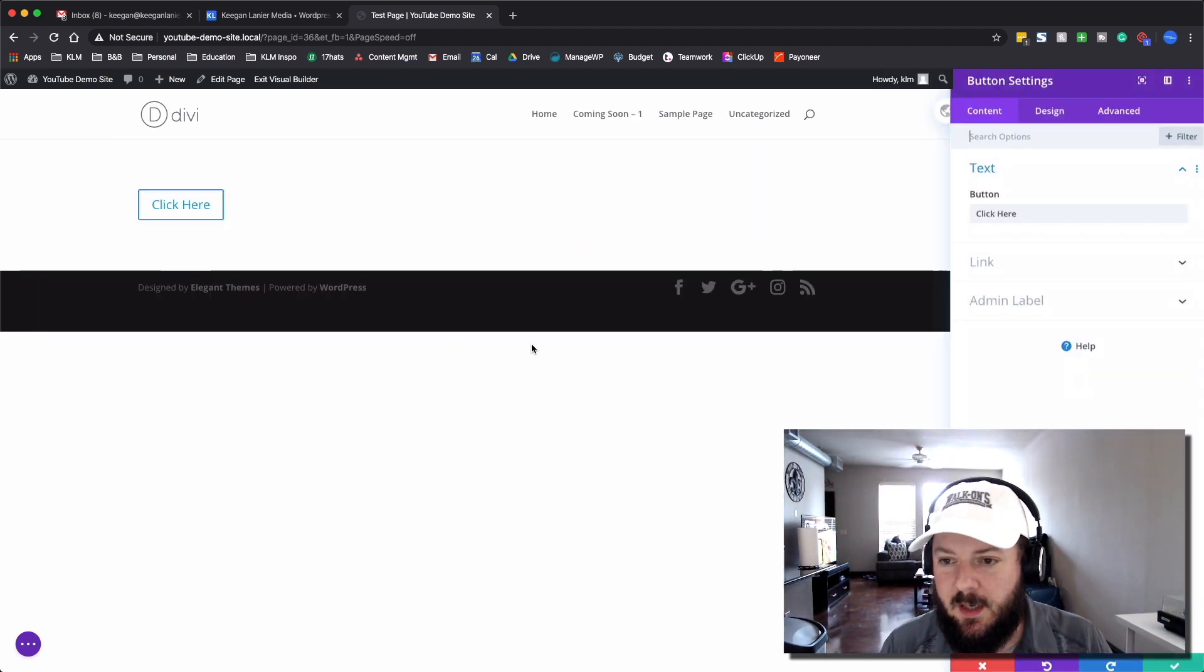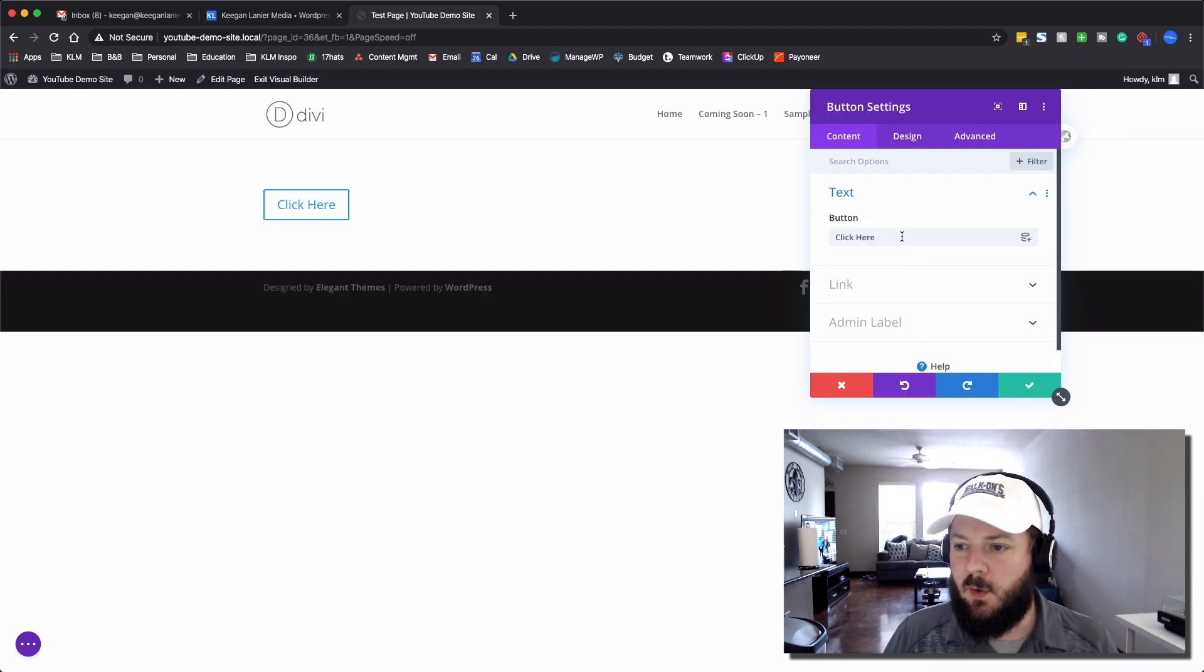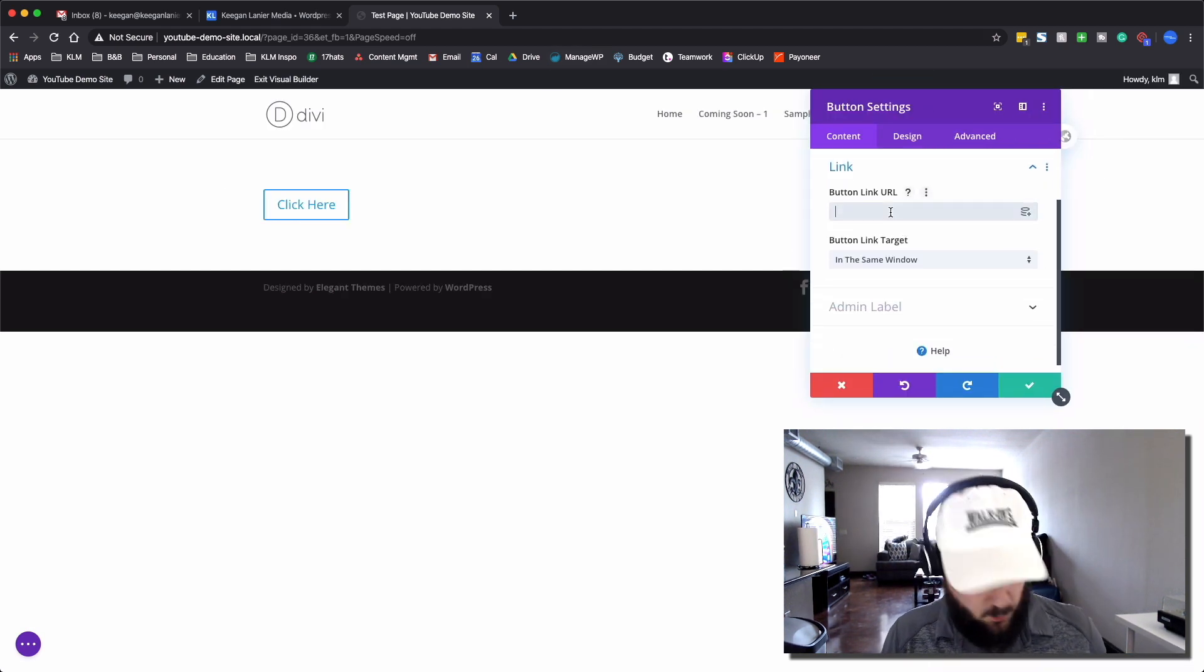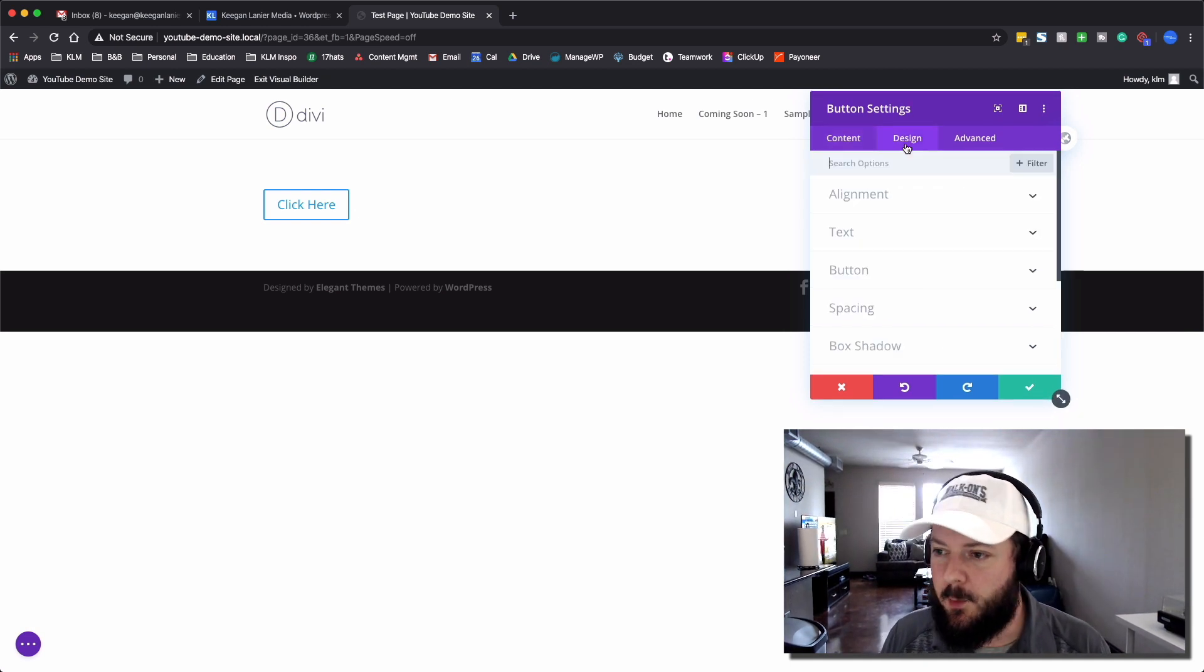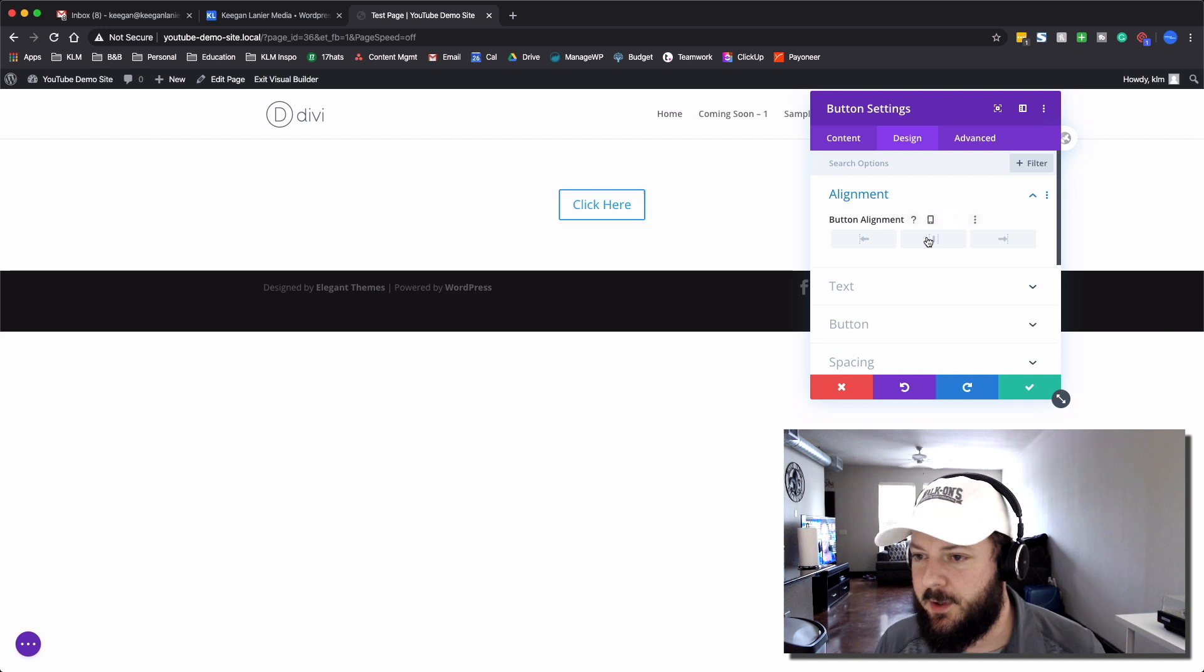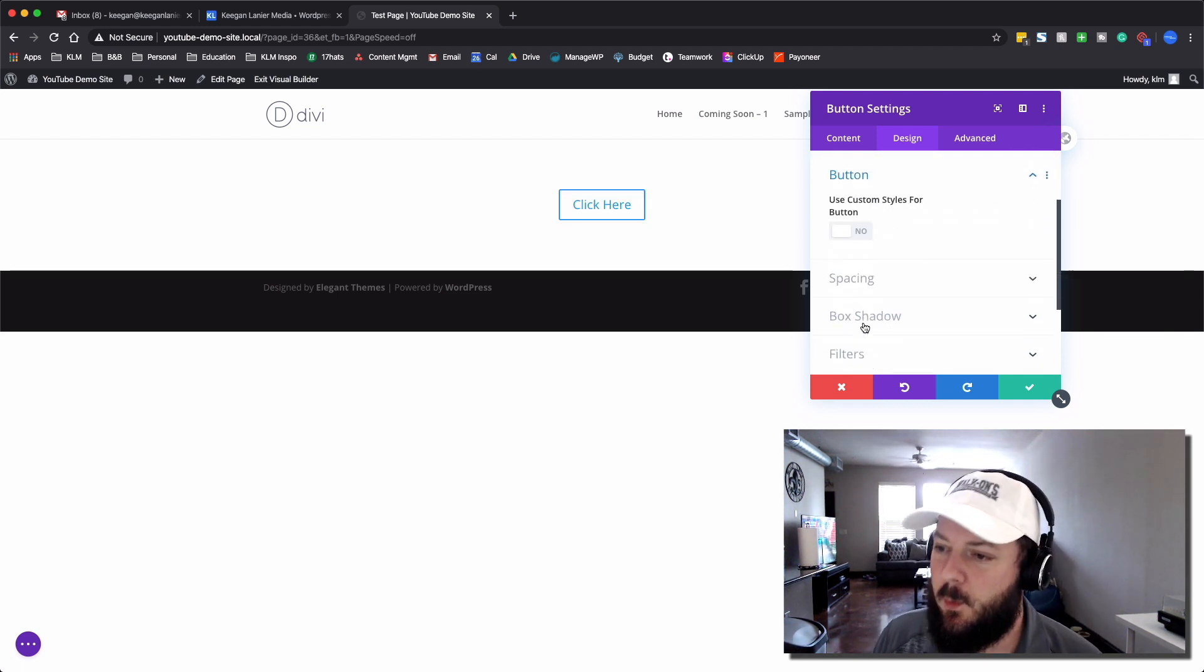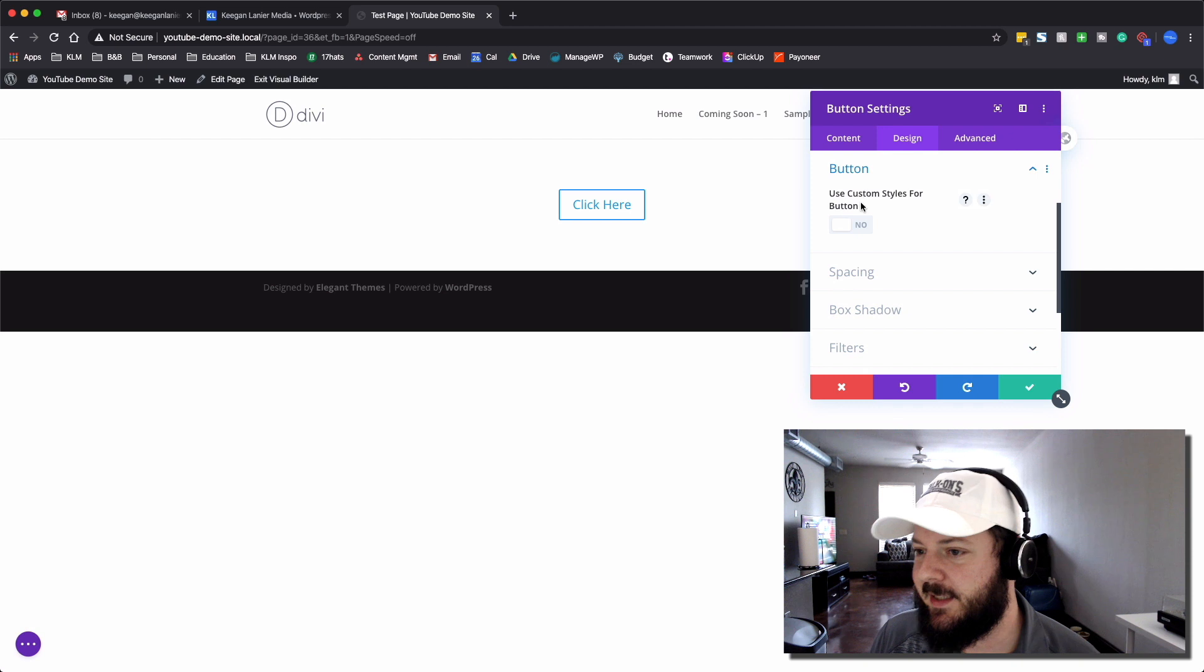In this video, we're going to take this button module and create a cool-looking button. We're going to leave click here. I'm going to add in just the regular link, and then we're going to go into the Design tab. We're going to center align this button, and we're going to go under Button. This is where all the magic happens.